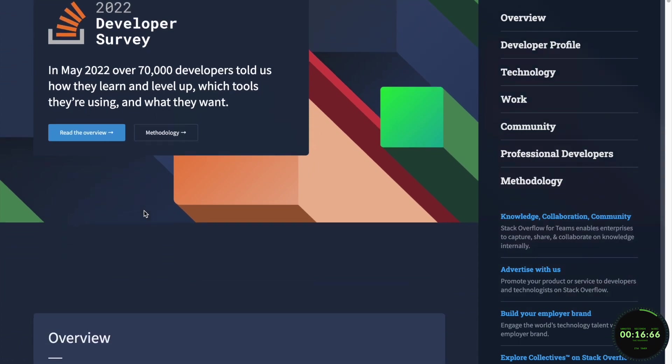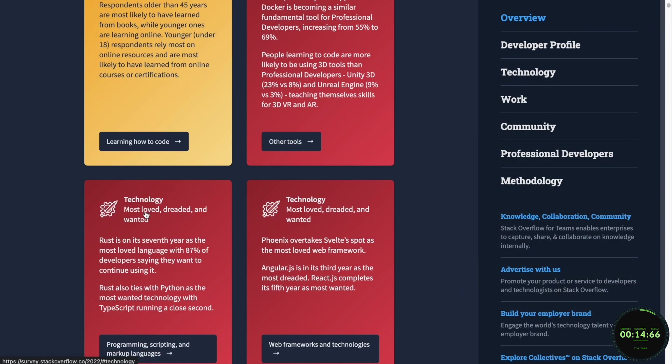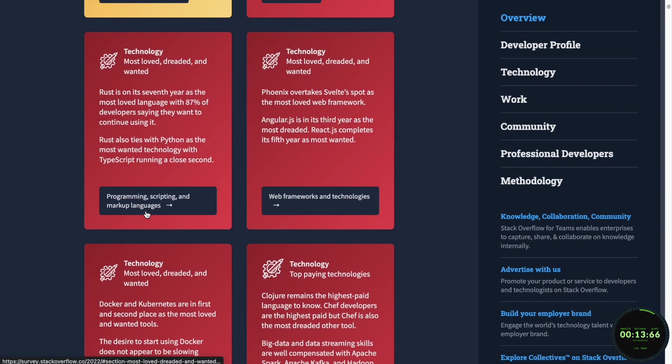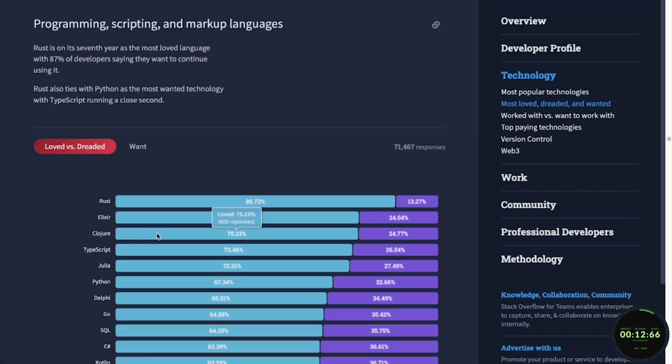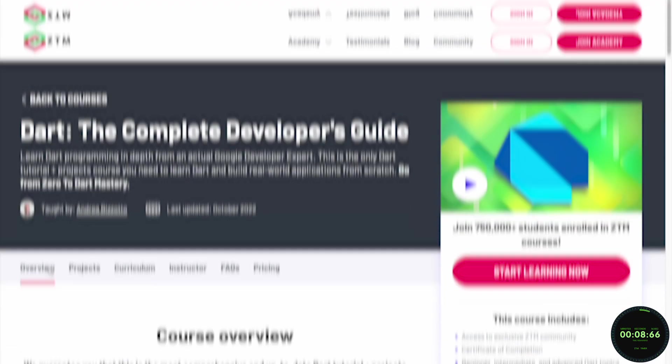And lastly, Dart is one of the most loved languages according to the annual survey on Stack Overflow, so you can feel reassured that the language is well-embraced in the developer community.